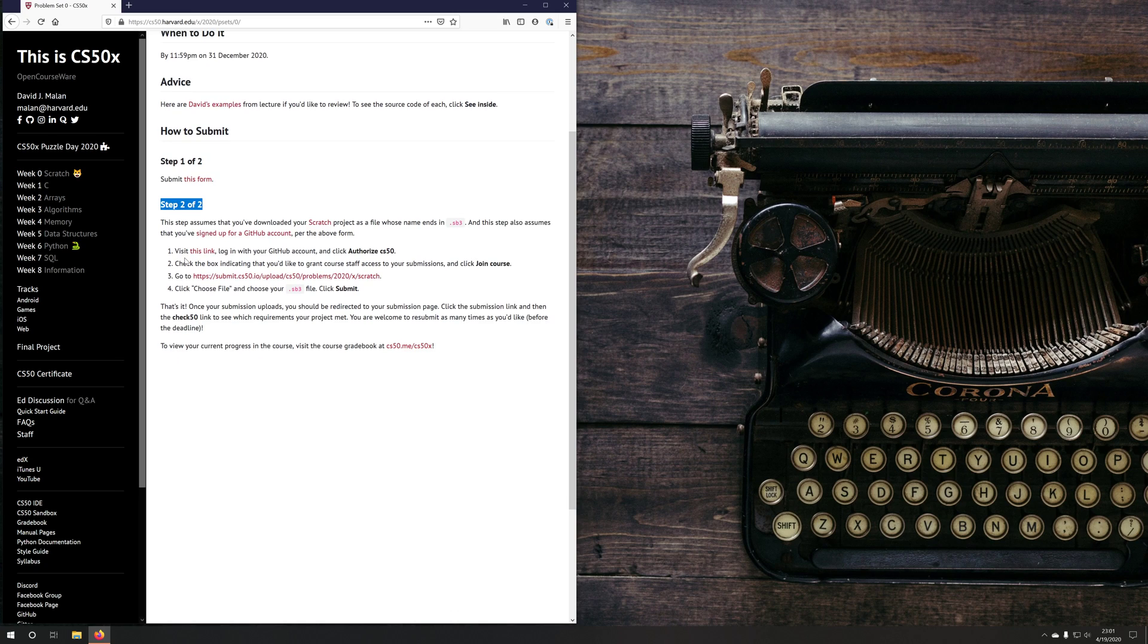Under step two of two, you will see that it has some prerequisite instructions that you should follow. The first of which you should have signed up for a GitHub account.